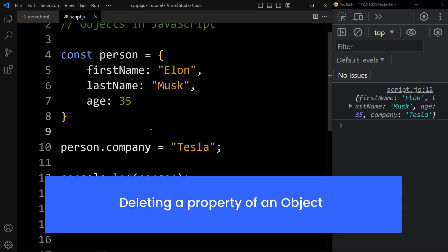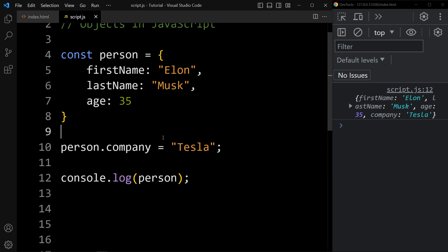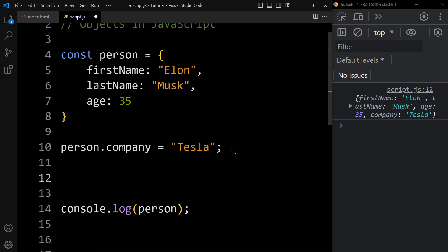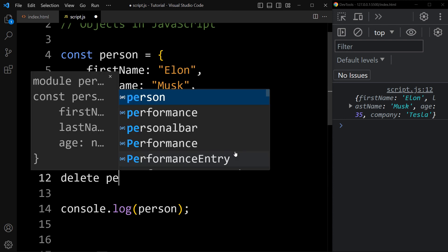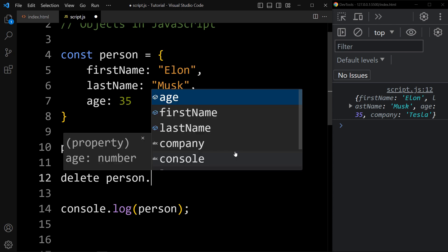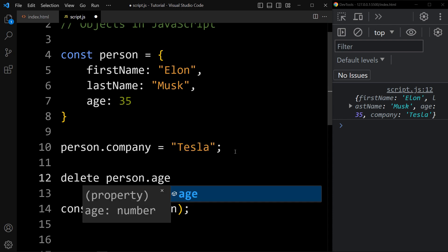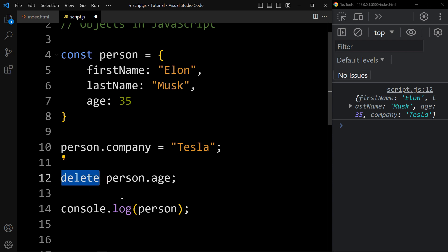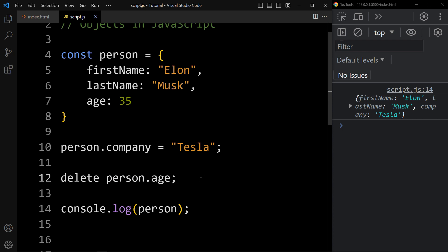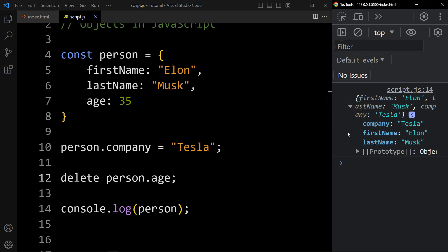Next, we will learn how to delete a property from an object. We use the delete keyword, then write the object name and the key. So let's delete the age property using delete person.age. Now if we check the console, it is displaying only three properties: company, firstName, and lastName. The age property is missing because we deleted it from the object.